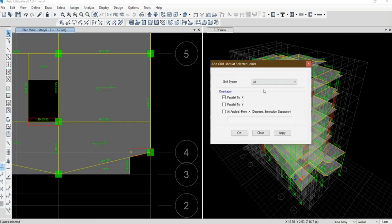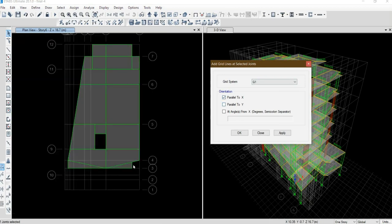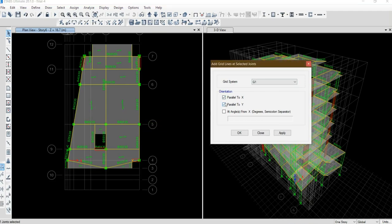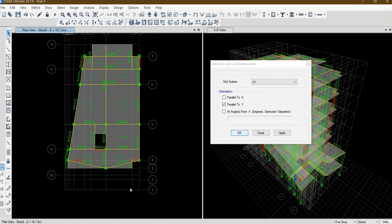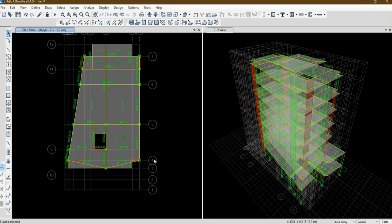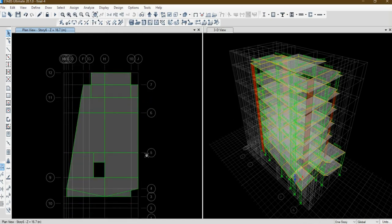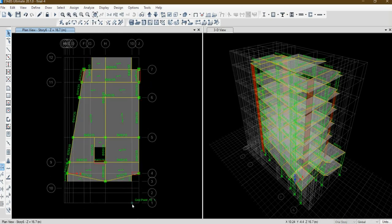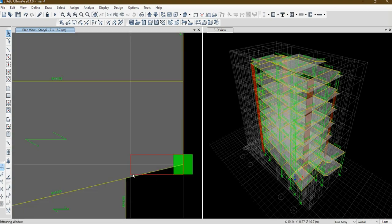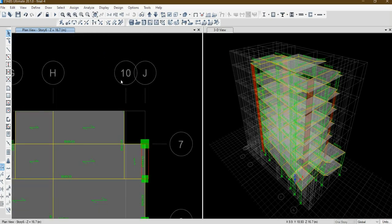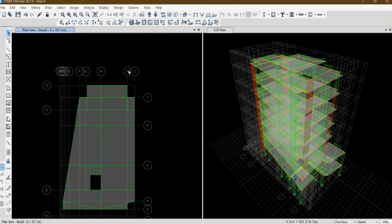I want a grid line parallel to Y direction. So I should use this option. I have this extra grid line along Y axis on the edge of the wall. The name is 10.